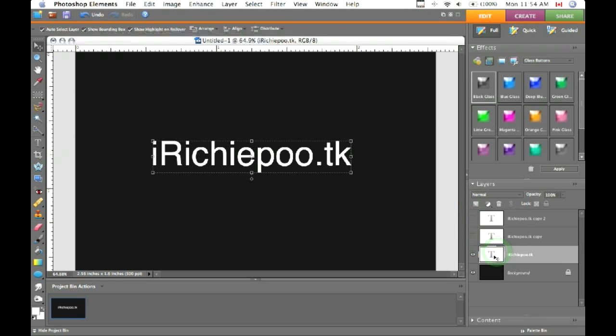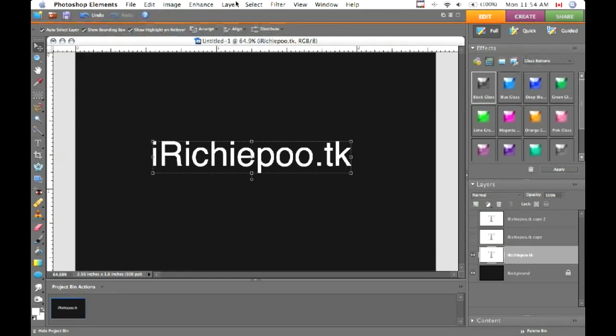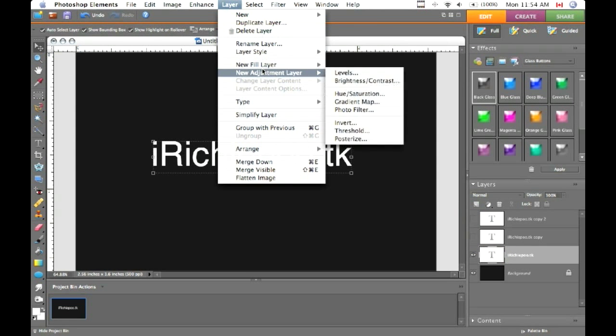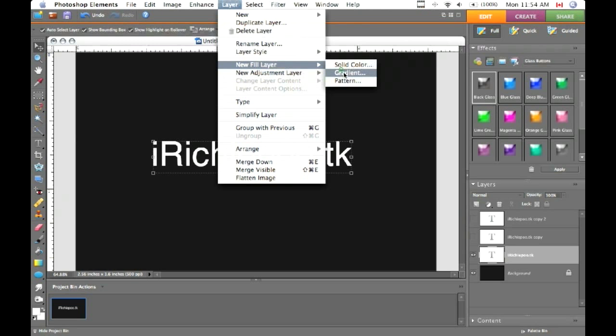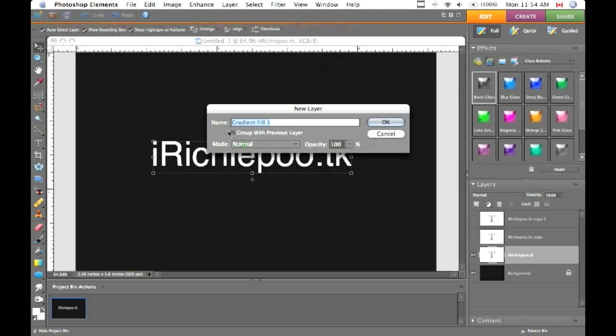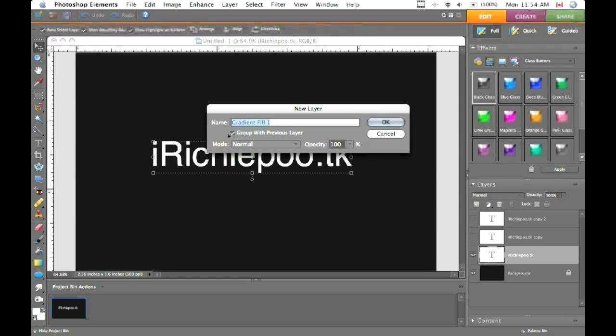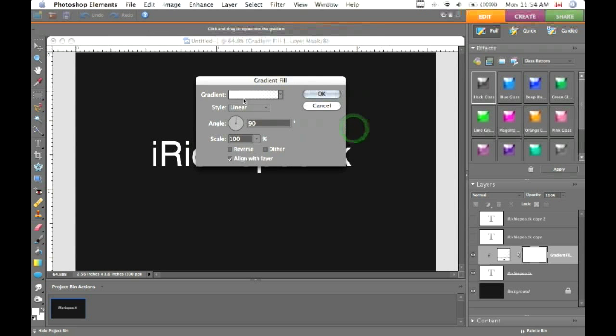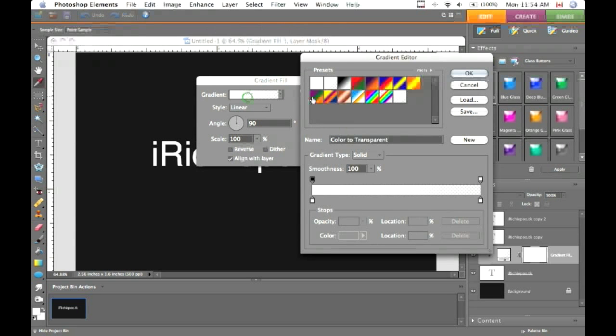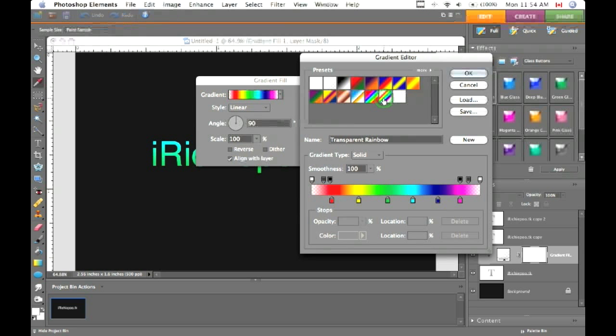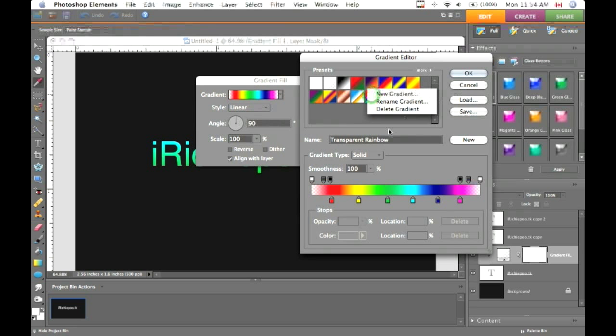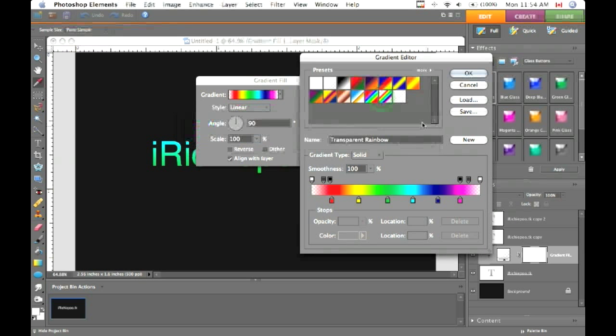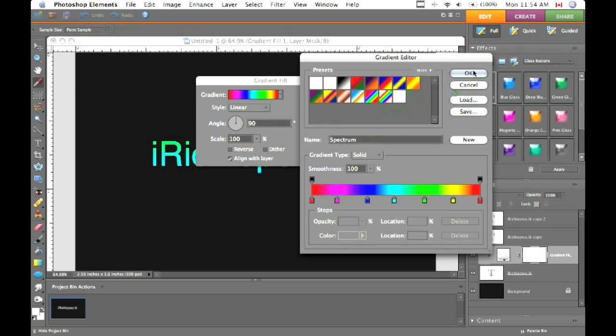Go to your bottom layer, hit layer, new fill layer, gradient. Group with previous layer, make sure that's checked. For the gradient we're going to use spectrum. You can also use transparent rainbow, but I like spectrum better.